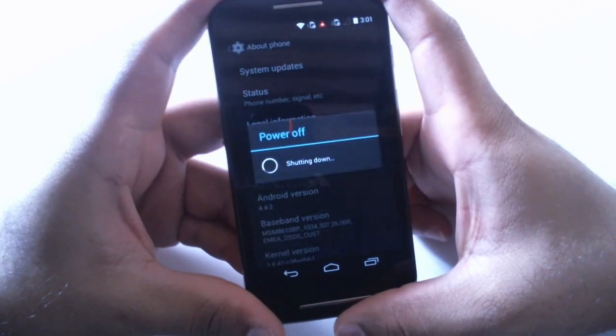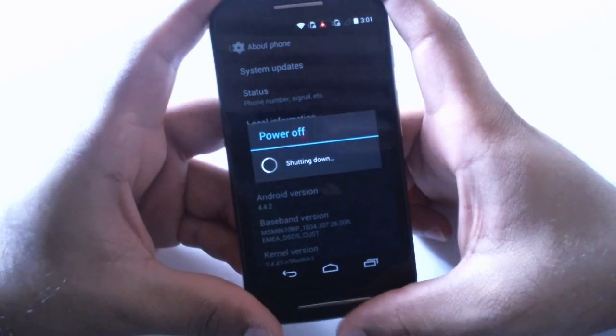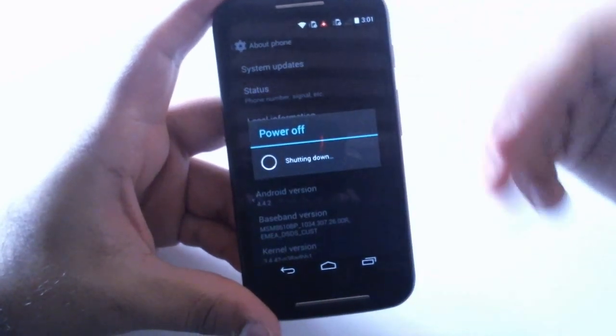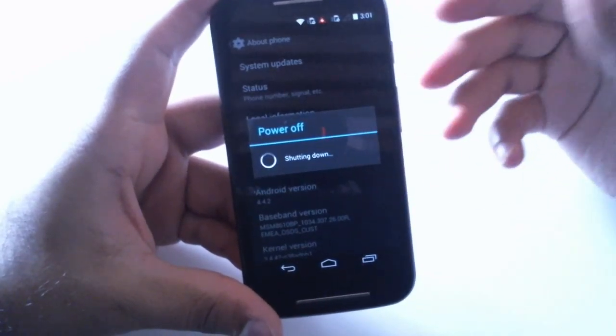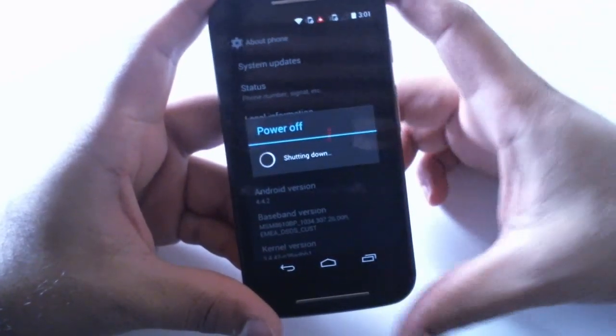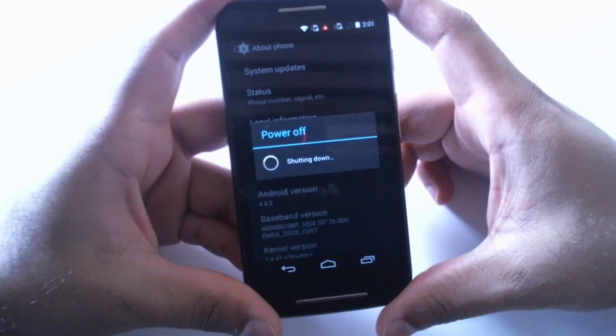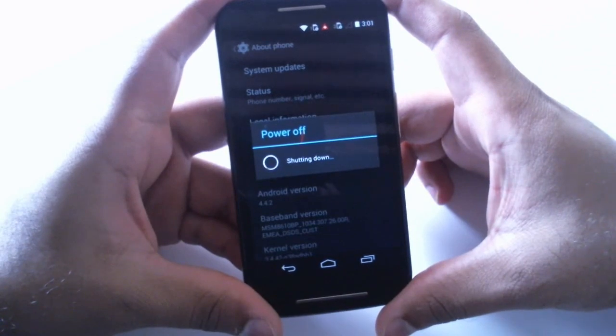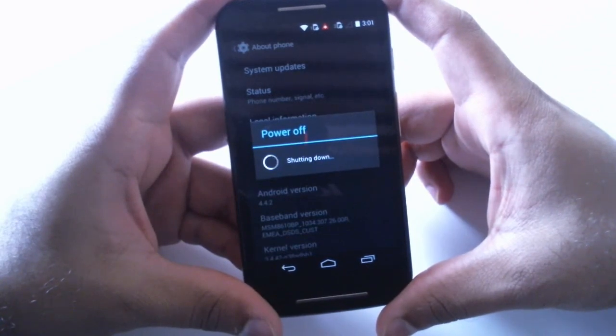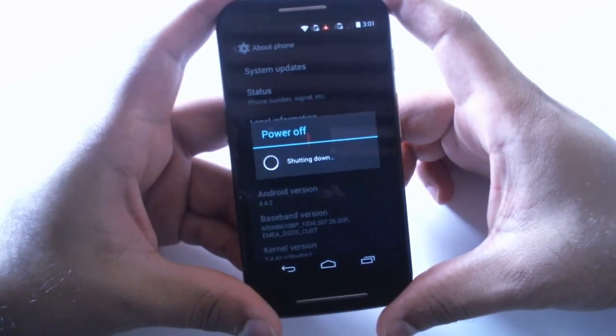There you go, it is powering off and it'll take some time to do the first boot after the update. So let's wait and get back once it's done.